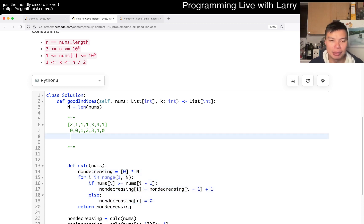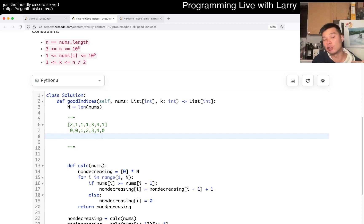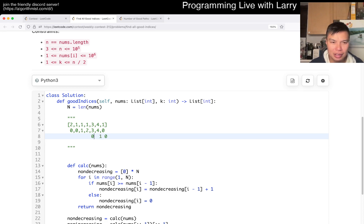But yeah, the increasing one is also just the backwards. And this is non-increasing going to the left, where non-decreasing is going to the right, right? So we have zero, one, zero, zero, zero, zero, one, I guess.